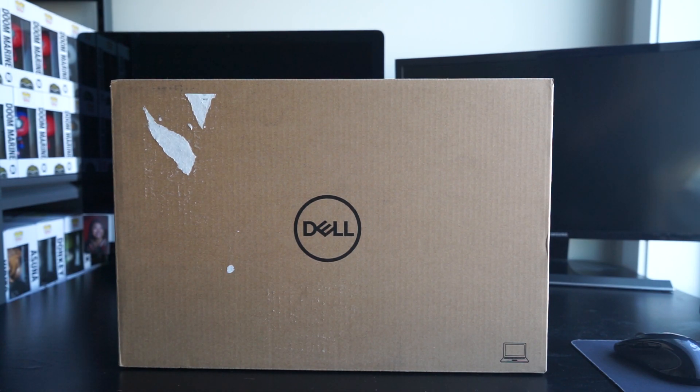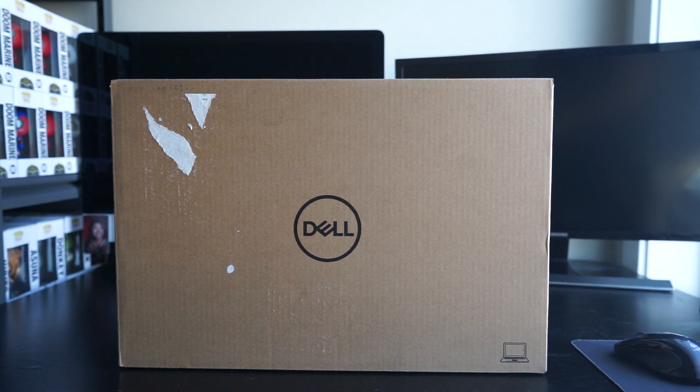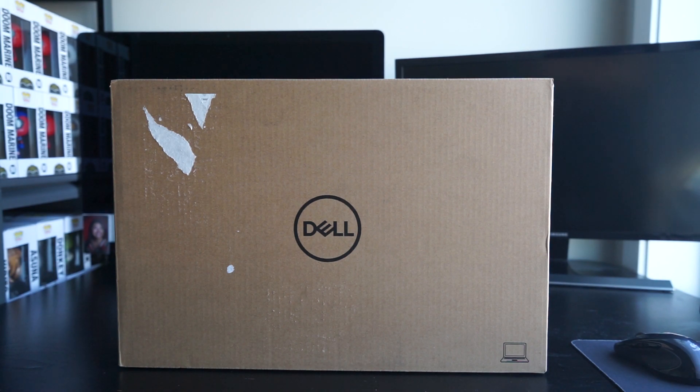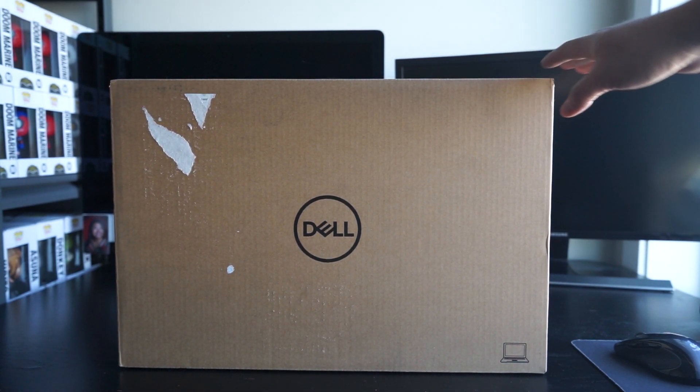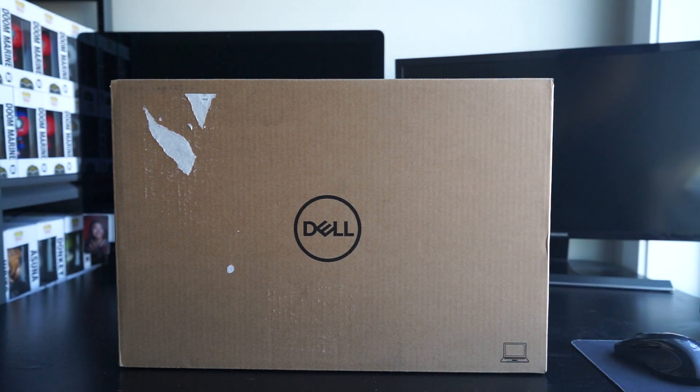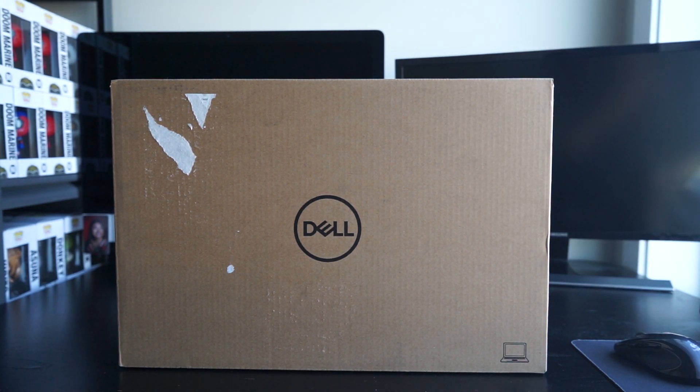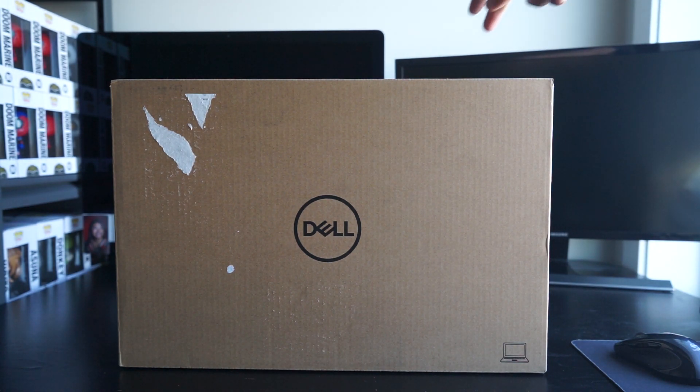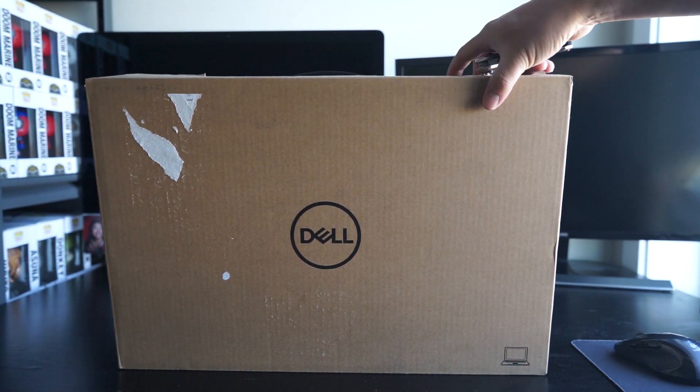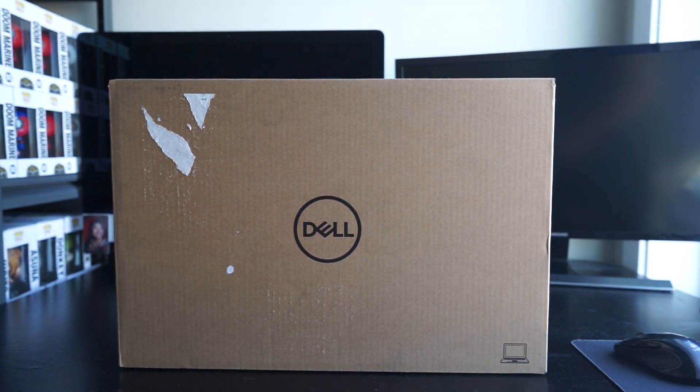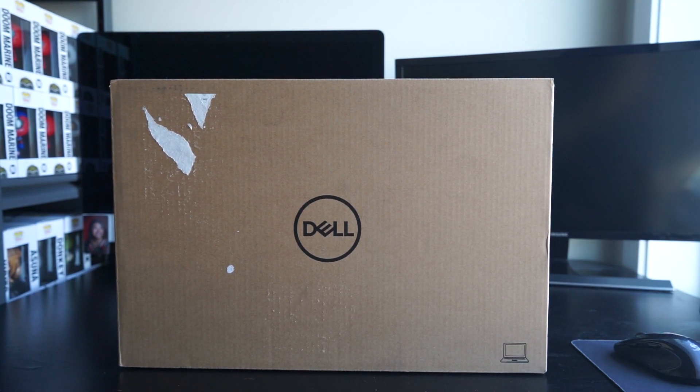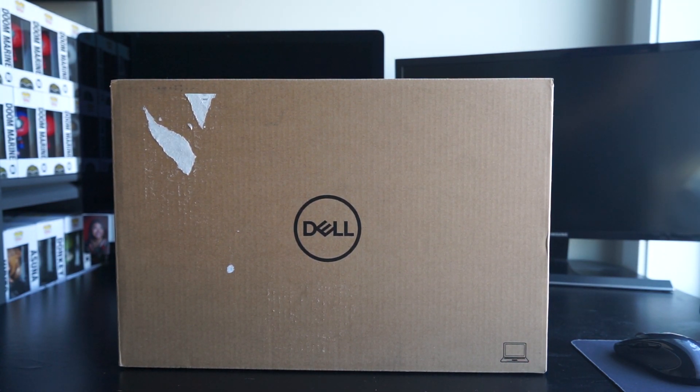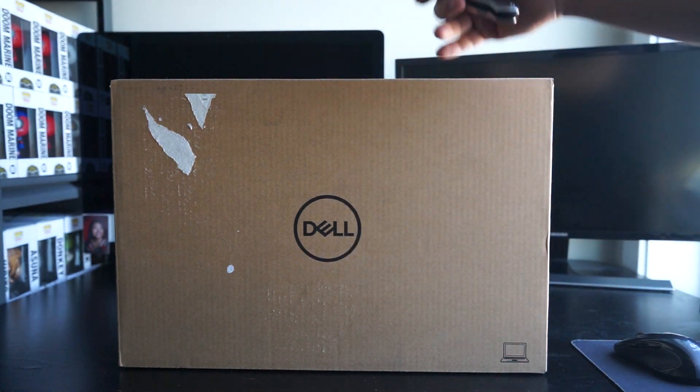We'll talk about why I chose this Dell. I ordered it, came in very quickly. The unfortunate part is that the buying process on the other hand was not so friendly with Dell. But we'll do a quick unboxing video here for you and talk about why I decided to go with this particular machine.